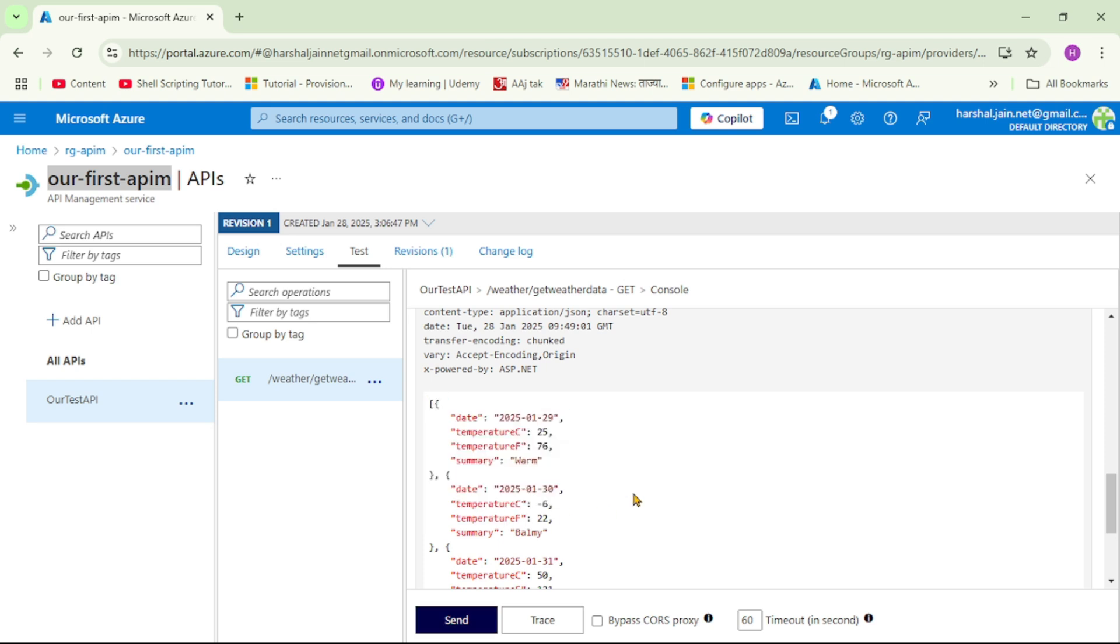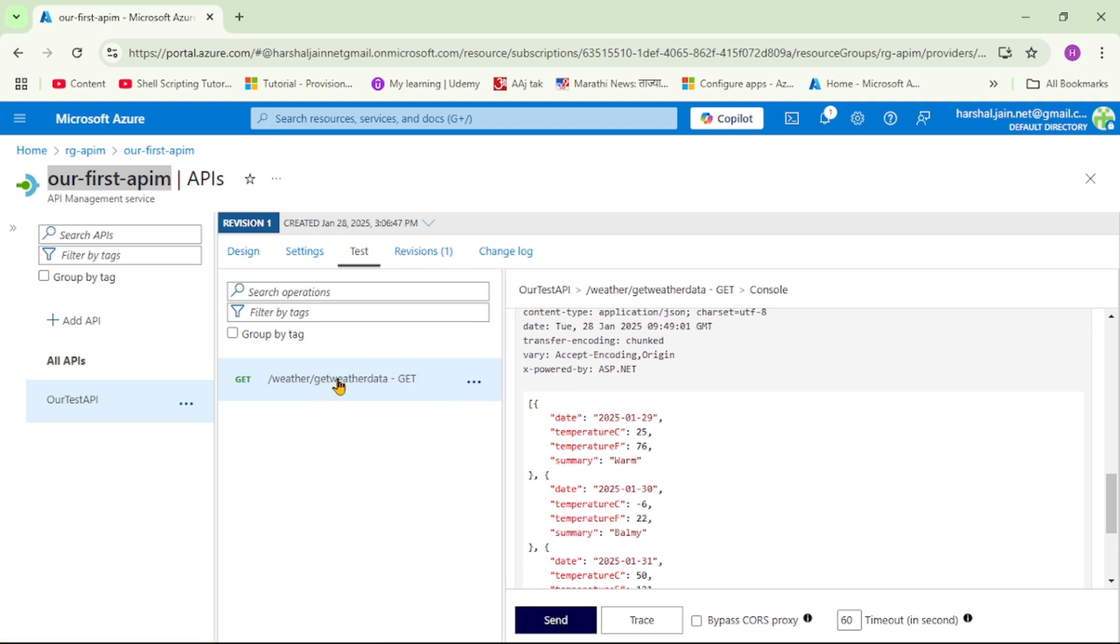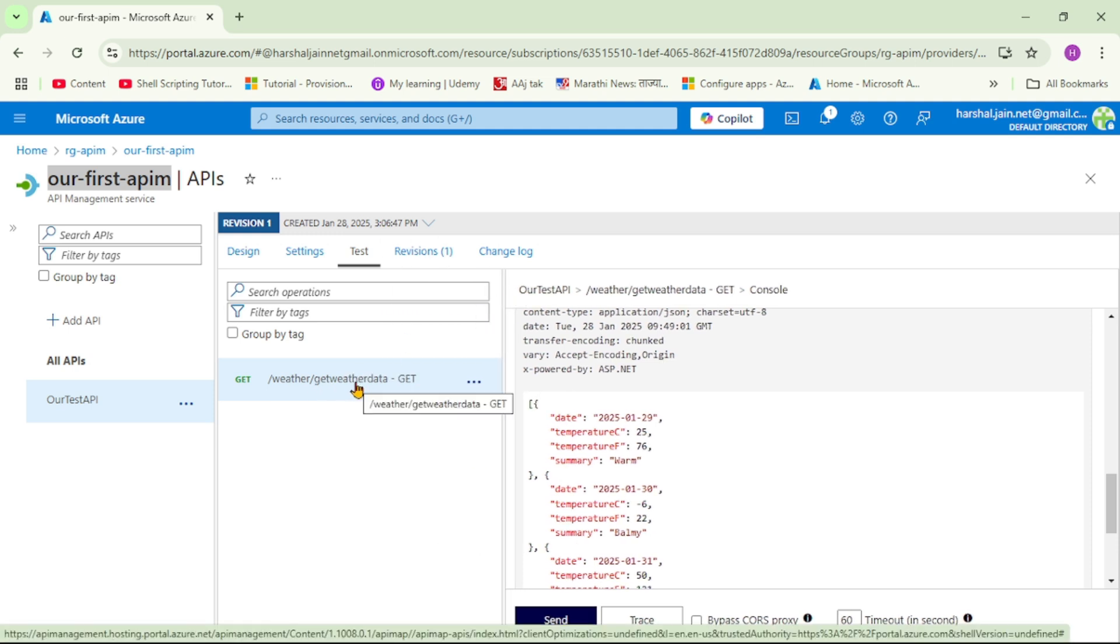So as of now we are getting weather data because this backend API, weather slash get weather data, this backend API is available. But let's say this backend API is not available and our frontend app wants to consume or wants to call this API in order to continue their development work. So for this we can return mocked response.